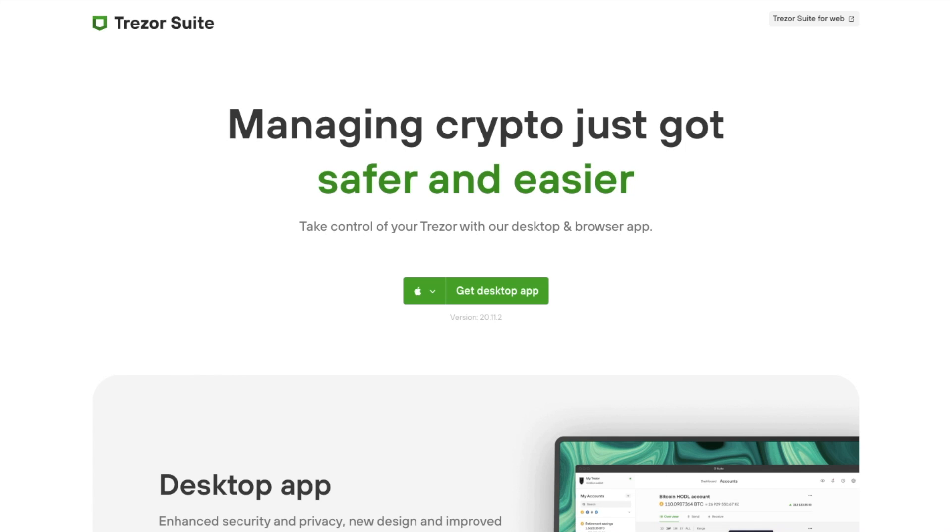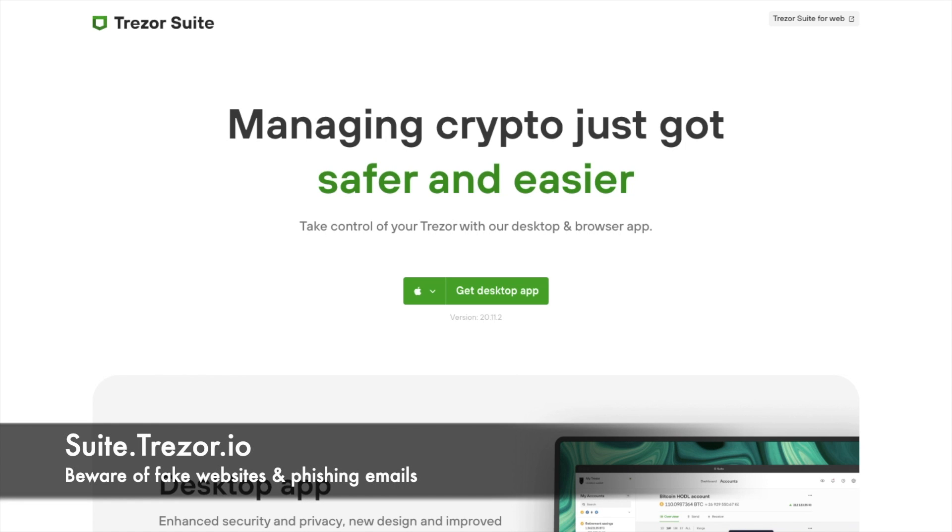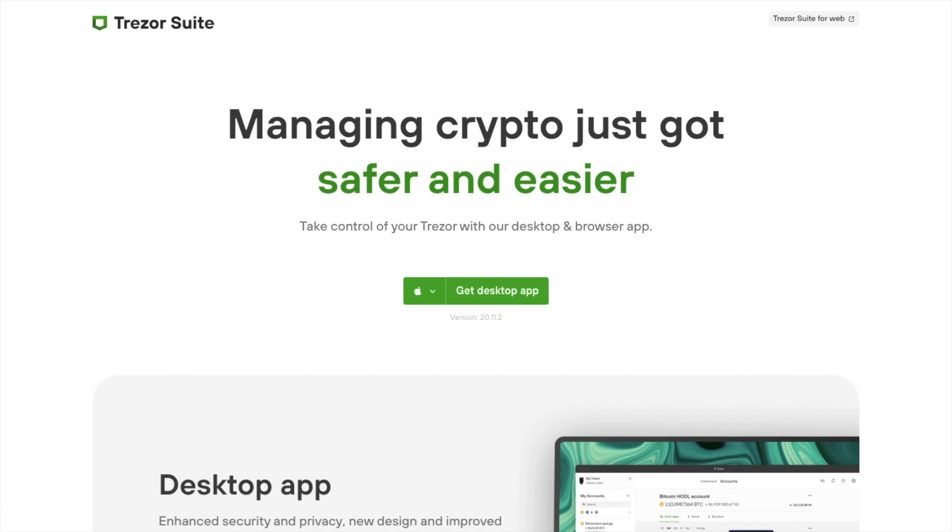And to get started, you'll need to download the Trezor Suite, which is available on a landing page at the moment, as opposed to the full site. And I'll pop a link in the summary below for that. And I'm installing the desktop app onto my Mac today. However, you do have options for above Windows 8 and for Linux too.